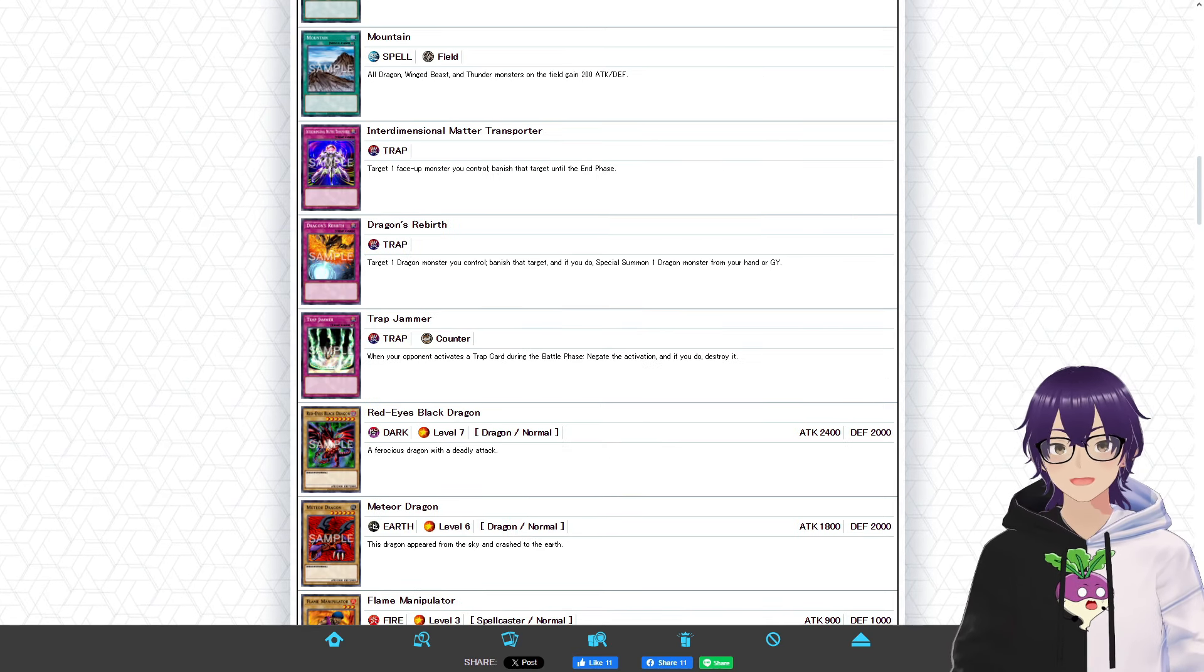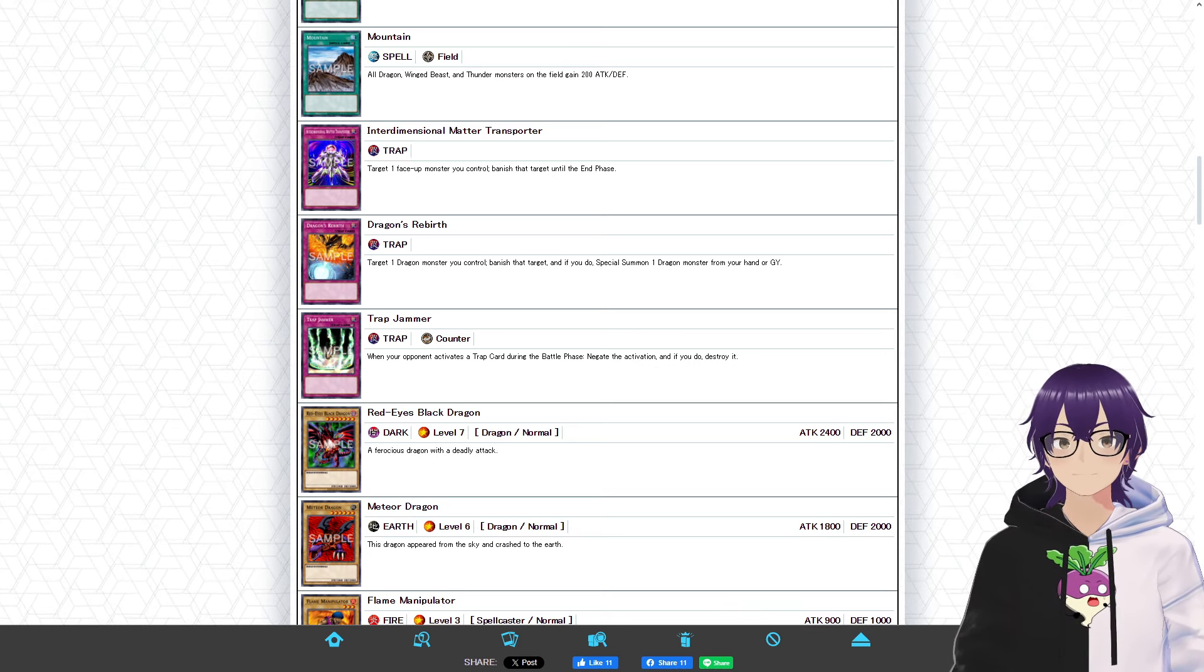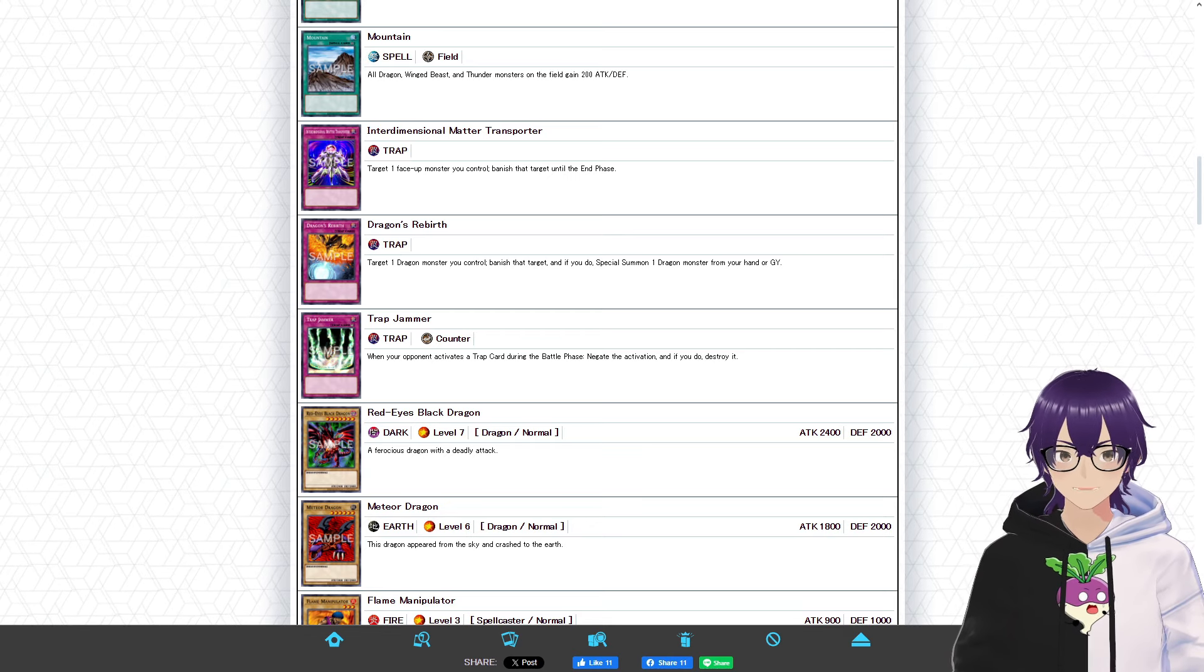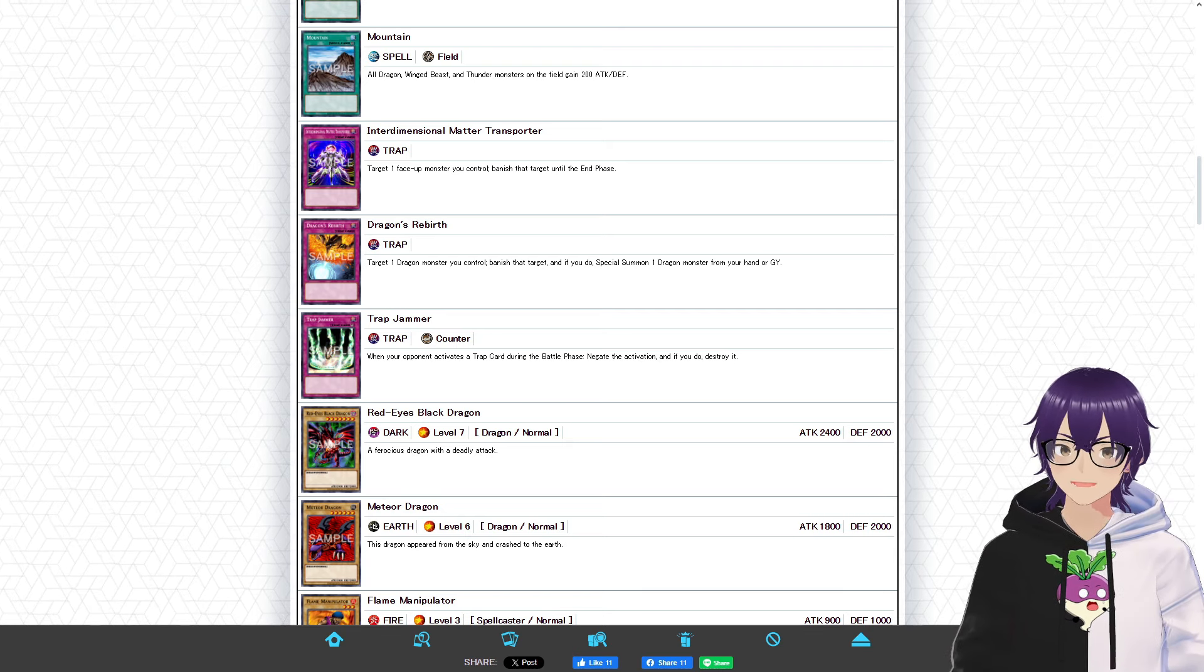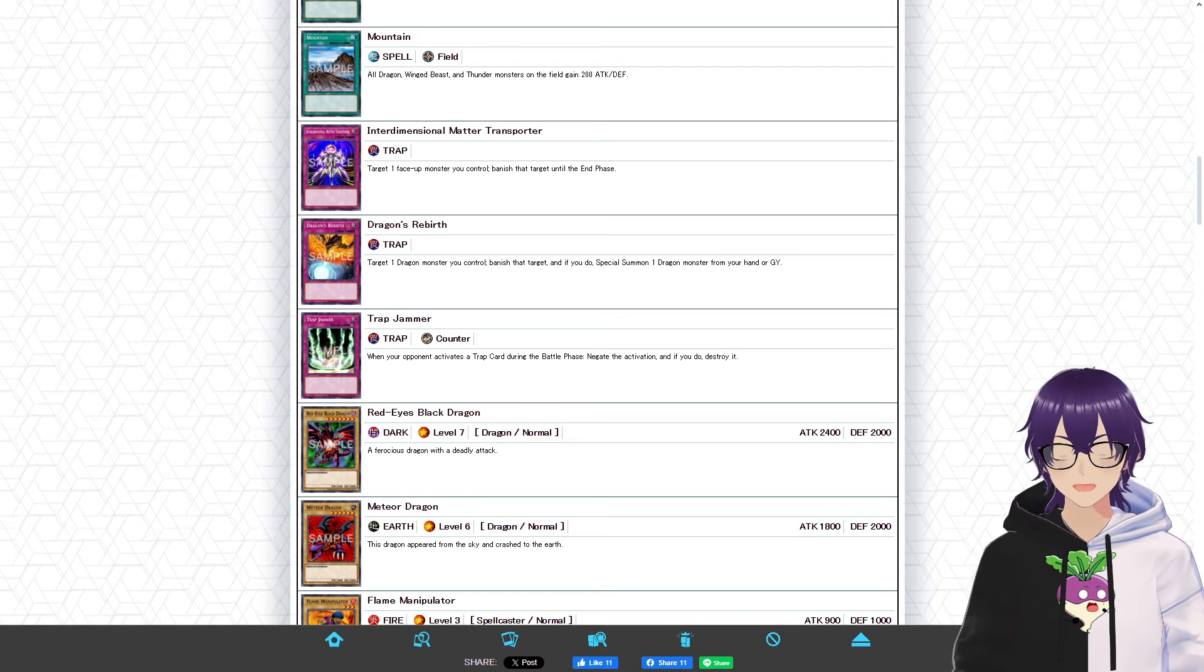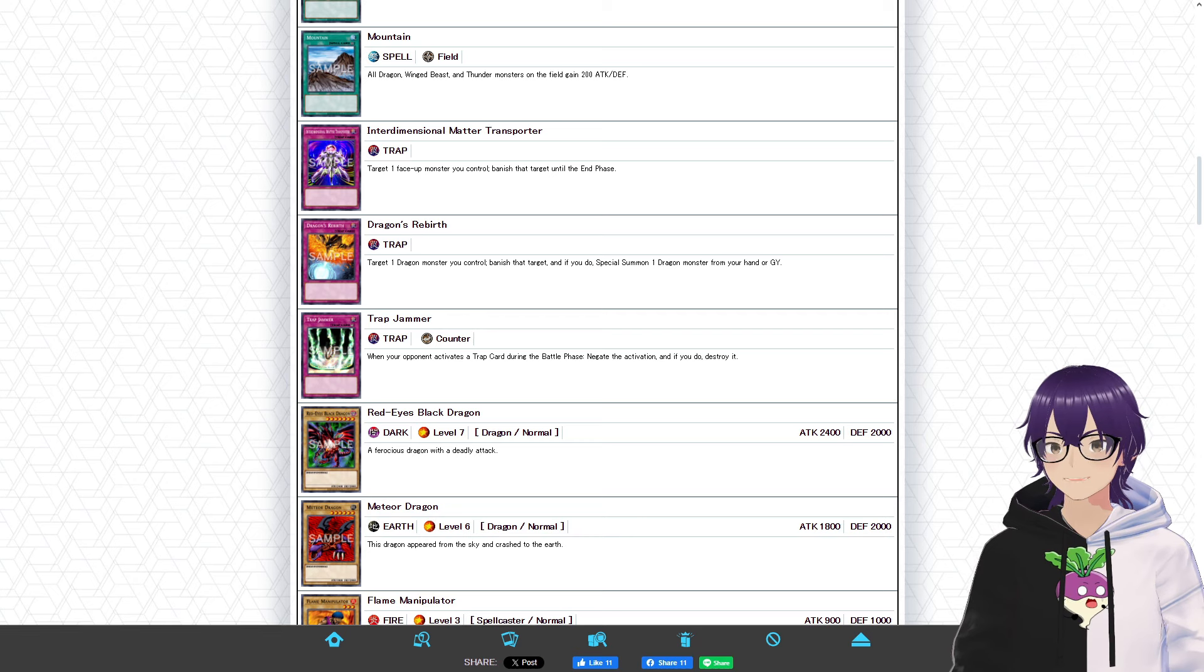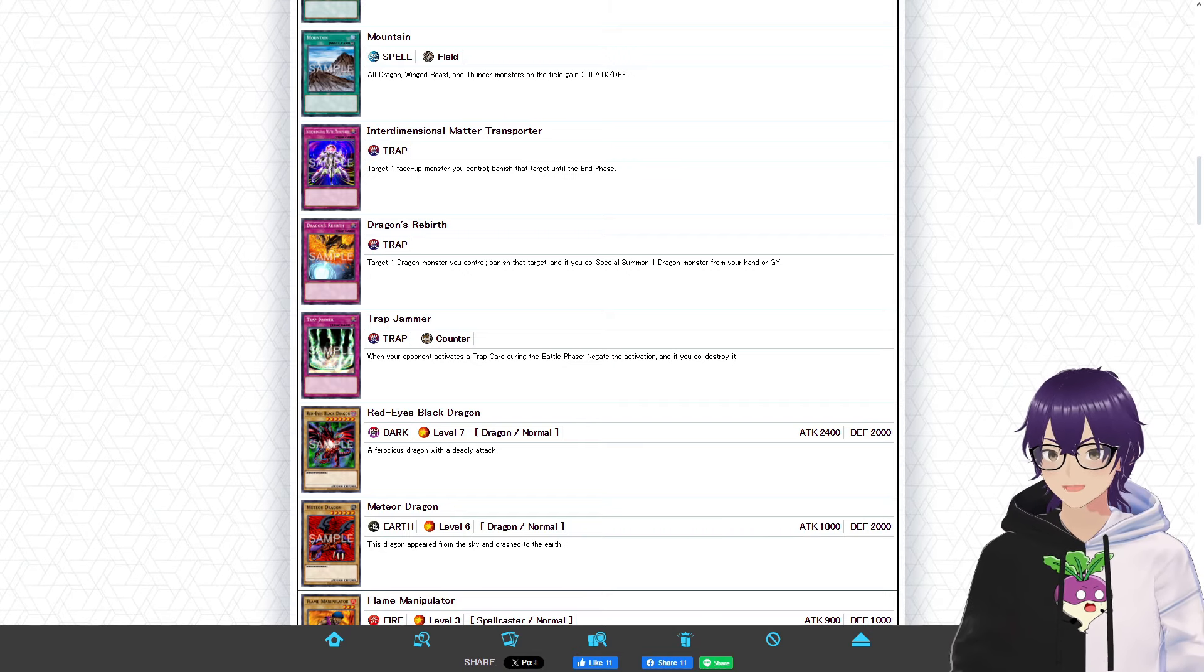Moving on to the trap cards, we have Interdimensional Matter Transporter, Dragon's Rebirth, and Trap Jammer. Interdimensional Matter Transporter is a pretty cool card just because it gives you that level of protection on your monster. So, let's say hypothetically you have your Lord of Dragons on the field, and your opponent's about to destroy it with some form of removal. You can activate the Interdimensional Transporter to remove it from play for one turn, and then bring it back to keep it nice and safe for whatever you need it for. So, that's a pretty cool application. Dragon's Rebirth is great just because it gives you access to your larger dragons really easily. And finally, Trap Jammer, it's more niche and situational, but it's not one of those niches where you're not expected to encounter it. The effect to just negate a trap card during the battle phase is really useful, so I don't mind this whatsoever.